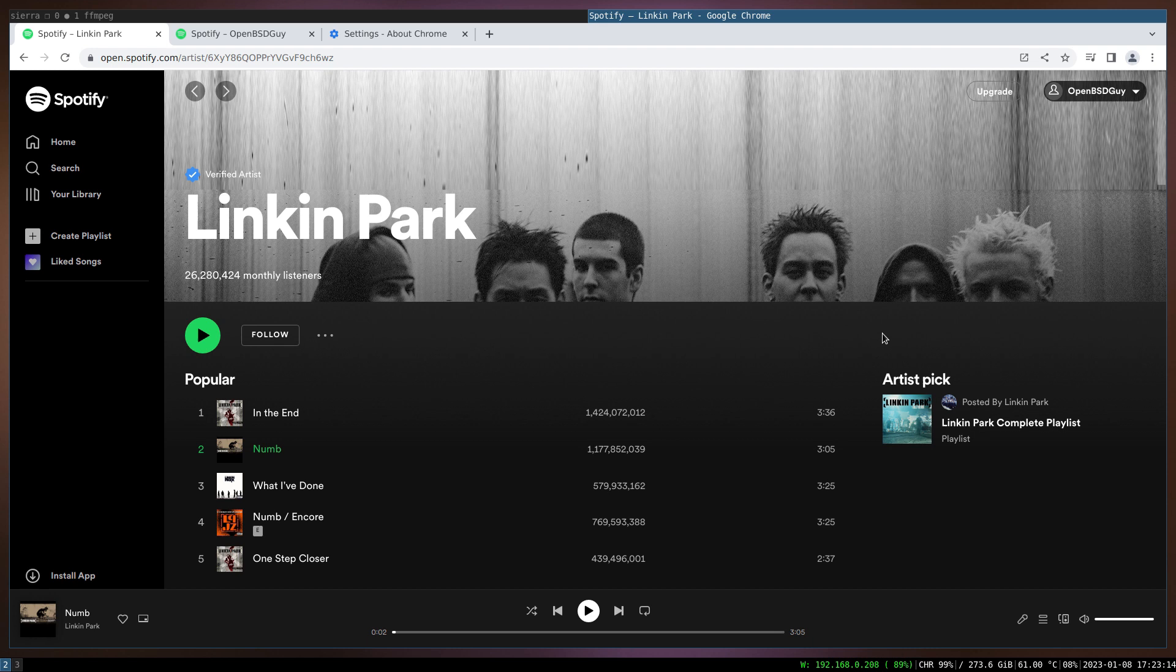So today I was playing around with VMM again and I realized that sndio has a server feature, meaning that a sound client can actually put audio there and it will play on the server side.